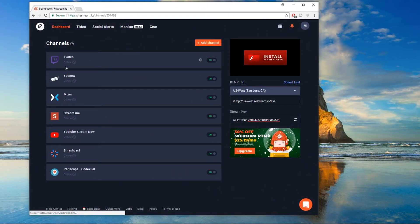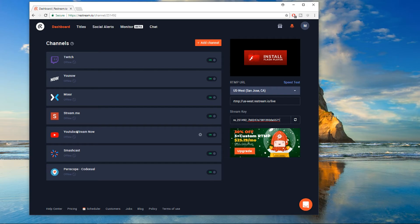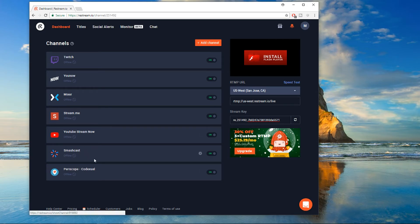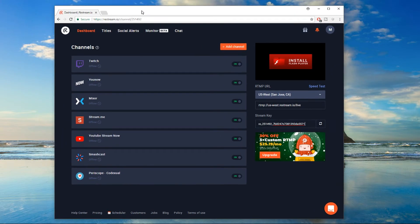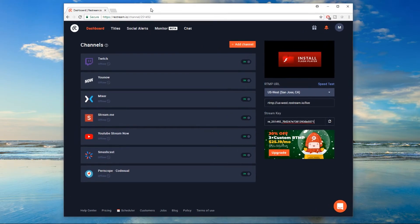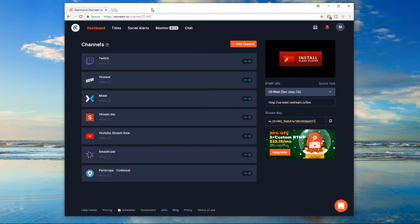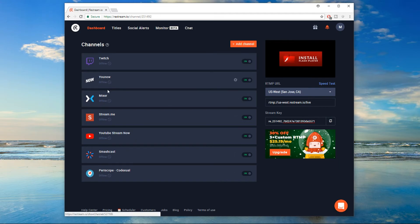Again, Twitch, YouNow, Mixer, StreamMe, YouTube, Smashcast and Periscope, all at the same time. Now, you all are wondering why does it matter that you're streaming all at once? Well, it gives personally for me, it gives exposure out to the world. Definitely I can tell them, hey, if they're on Mixer for example,